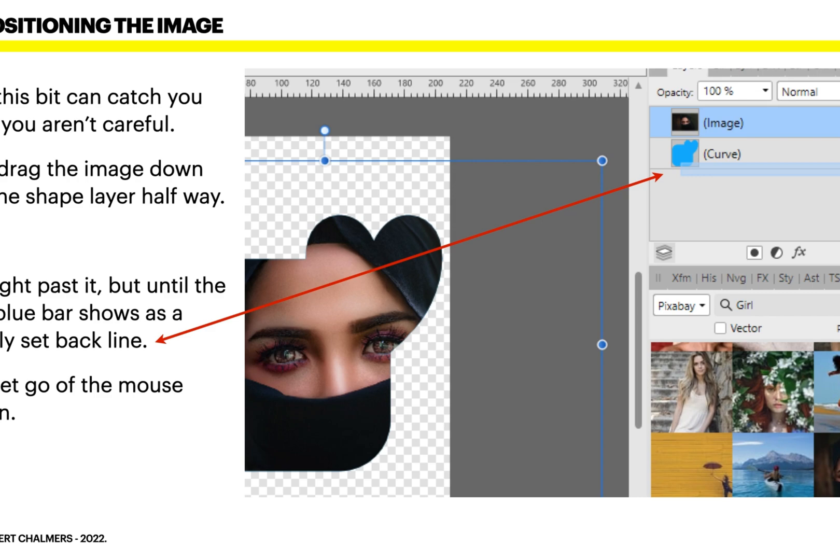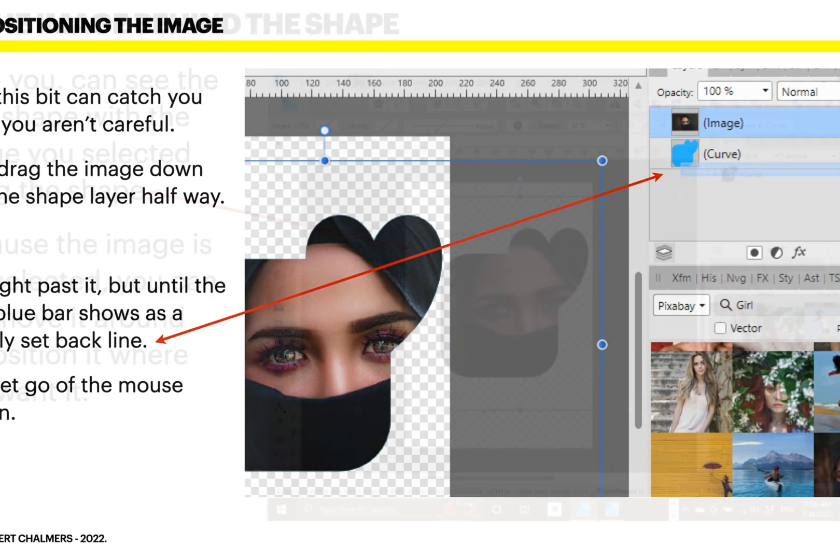Now, positioning the image — this bit can catch you out if you aren't careful. Only drag the image down into the shape layer halfway, not right past it, but until the little blue bar shows as a slightly offset or setback line, then let go of the mouse button. When you drag the image down, hold on to the little icon, not the whole blue layer line. Drag it down until it's halfway through the blue shape layer, then move it slightly to the right and it will offset as you see it there. If you go all the way, you'll just have the blue shape on top of your image, which is not what you want.